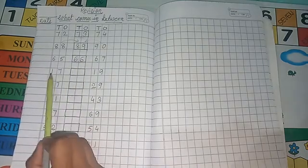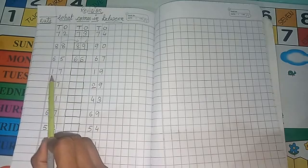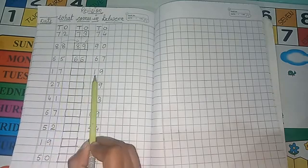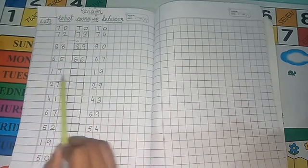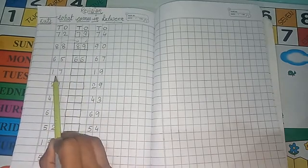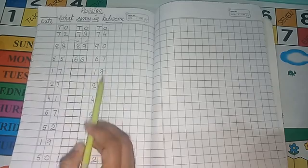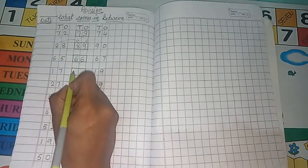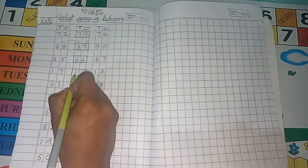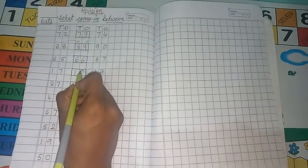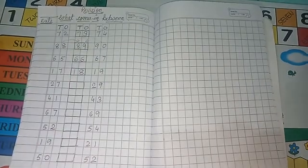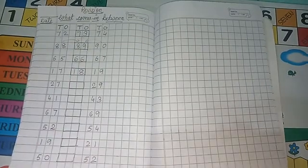Now see, here is 17 and 19. So between 17 and 19, 18 comes. 1, 8, 18.